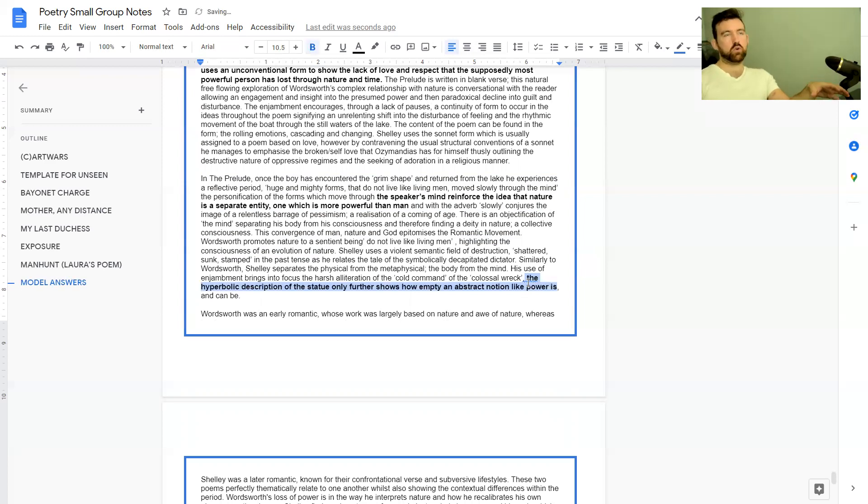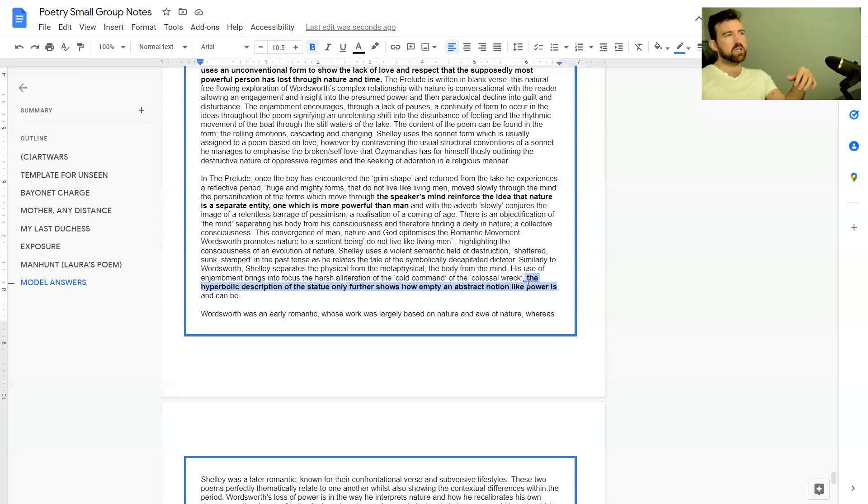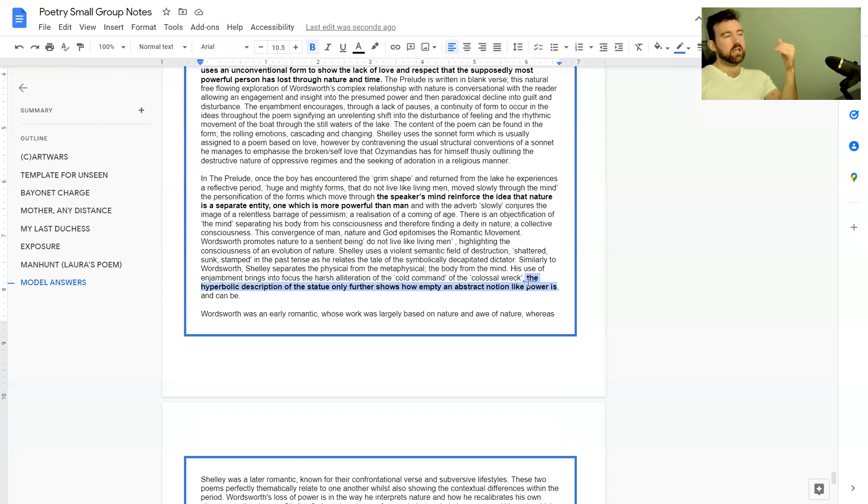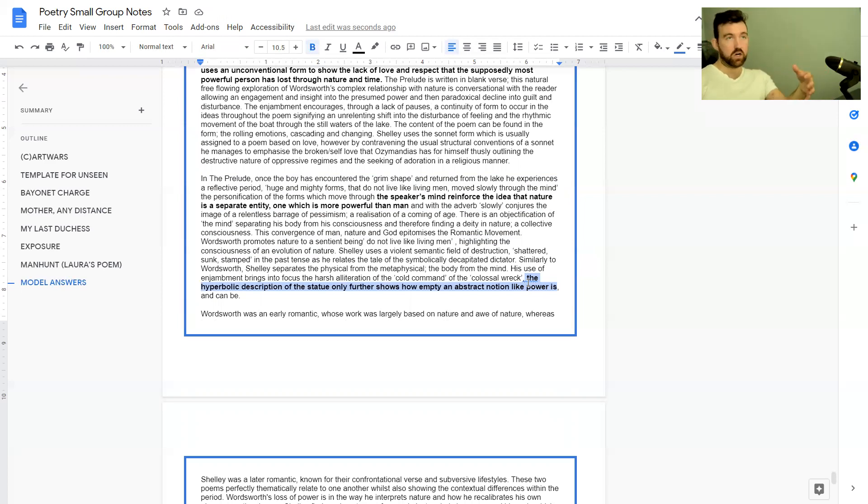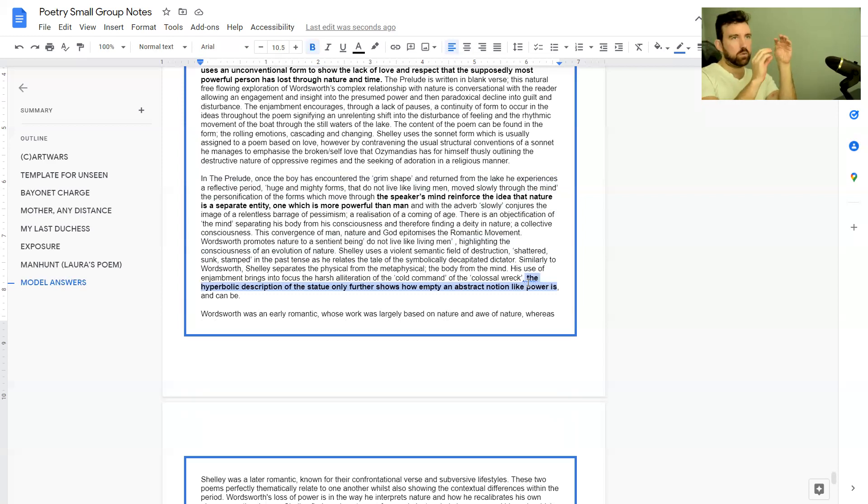The hyperbolic description of the statue only further shows how empty an abstract notion like power is and can be. That bit there is kind of the point for this one. Again, we would take this at the beginning and make a stronger point.